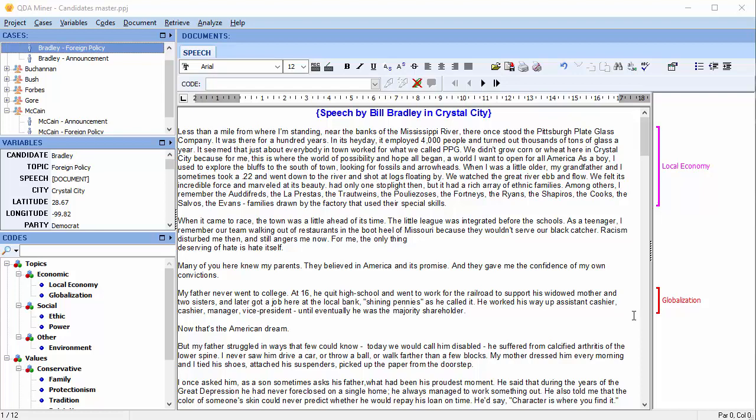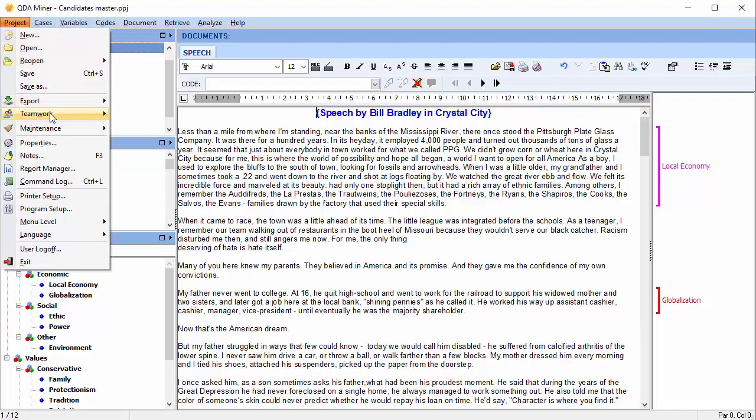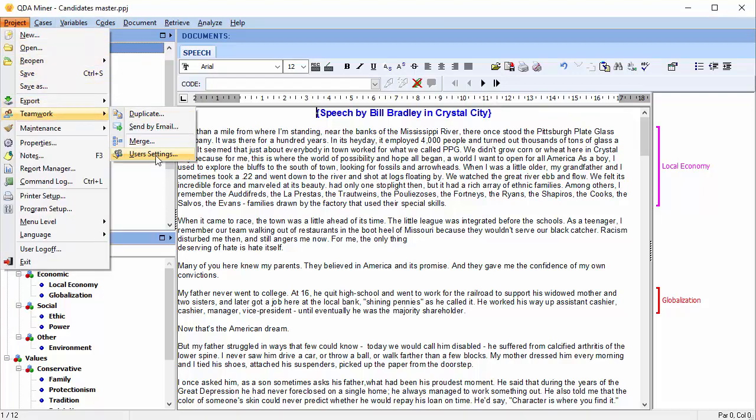There are a few things that you can do to avoid the issue of unmatched codes. It's recommended that you create different user accounts for all the team members prior to duplicating the project. At this point, you can choose the user settings. If you remove the possibility for team members to modify documents and the codebook, you can avoid having unmatched codes.